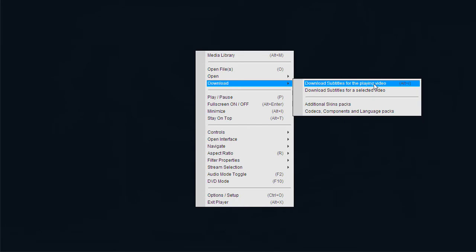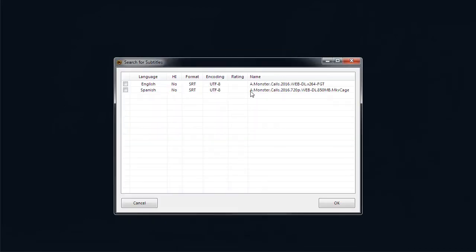Click on Download Subtitles for the playing video. Choose which subtitle track you wish to download and press OK.